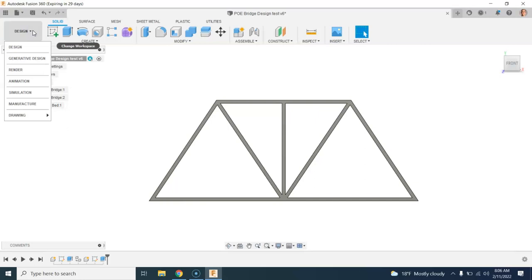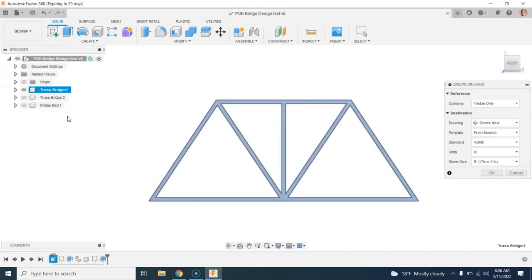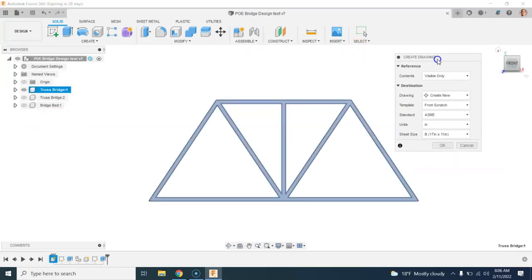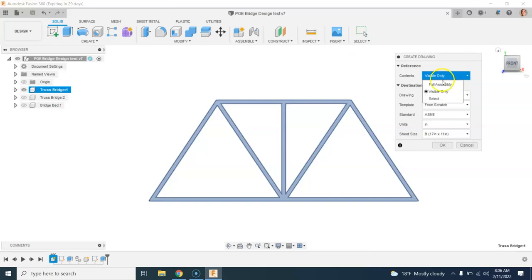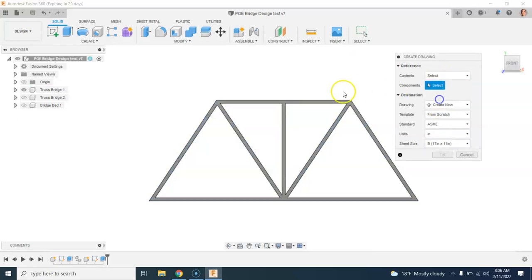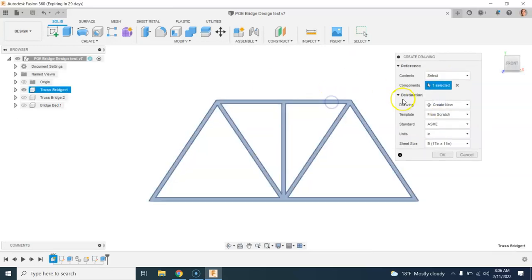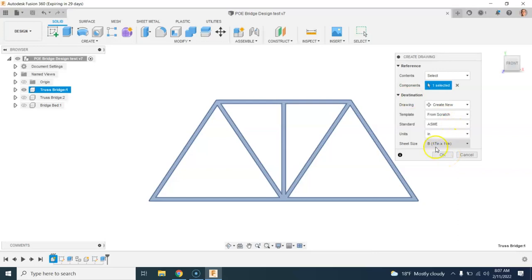So up here in the top left, I'm going to click on design and move down to drawing. I'm going to say that I want to do a drawing from the design, and over here I get some options for these preferences for the drawing. So one thing that I need to do is choose that I'm going to use the visible component only. I could even come in here and select just this truss, because this is the only thing that I need in my drawing. And then I'm ready to go.